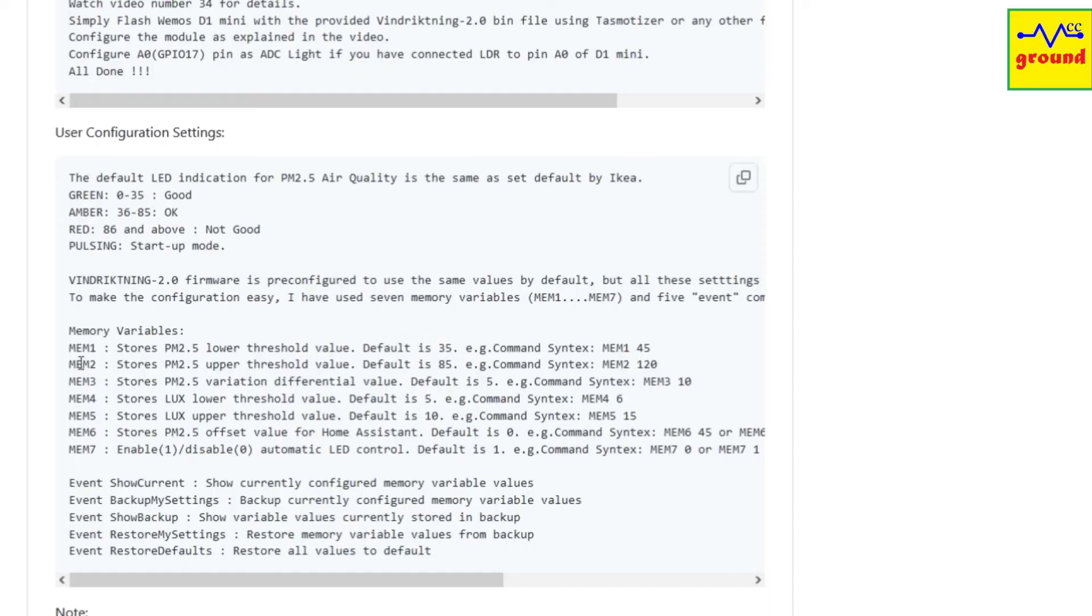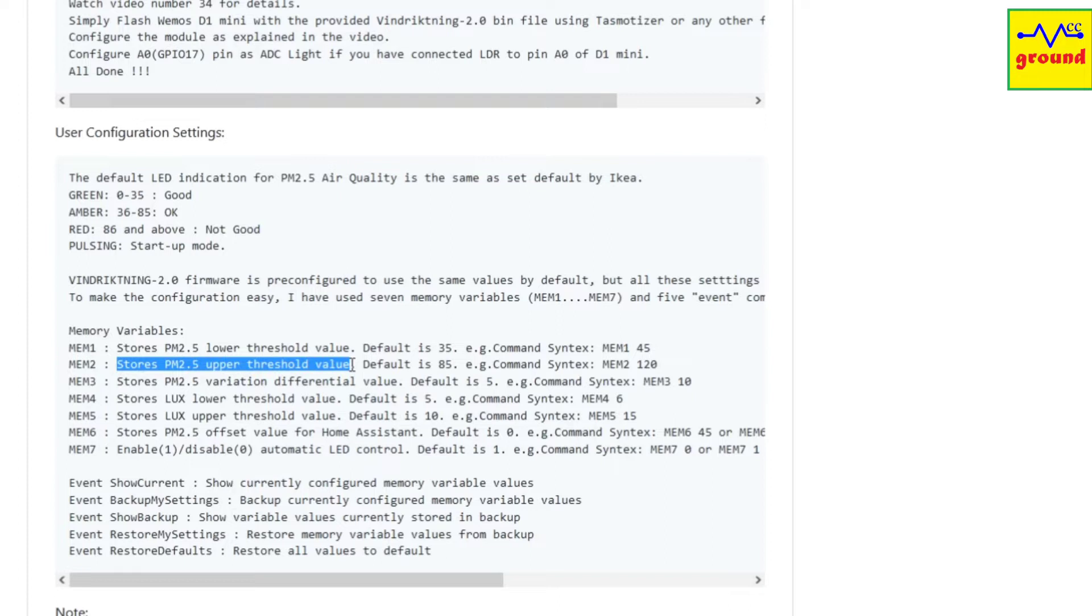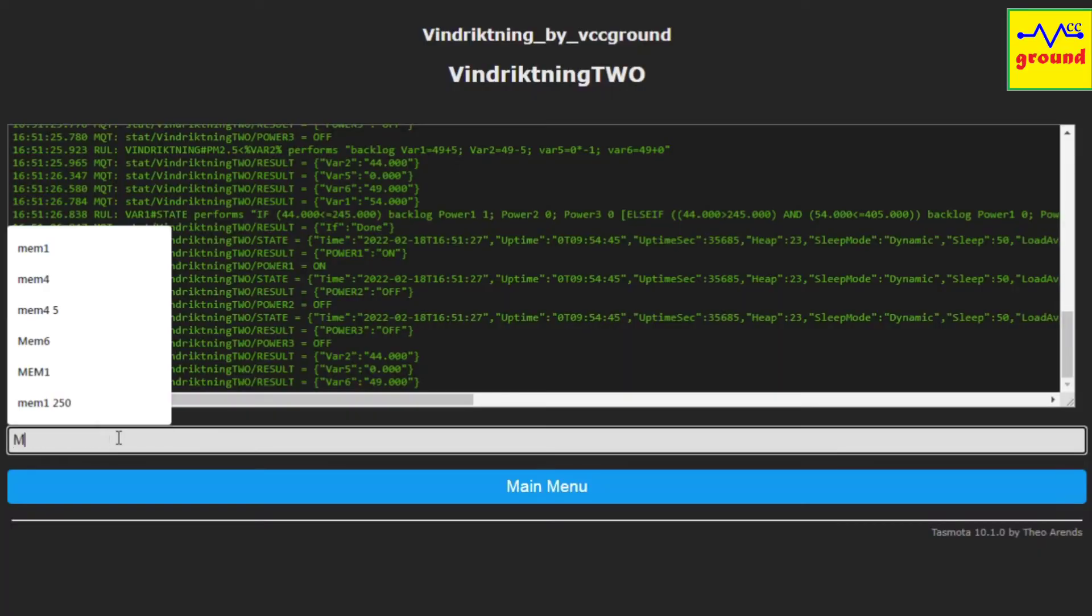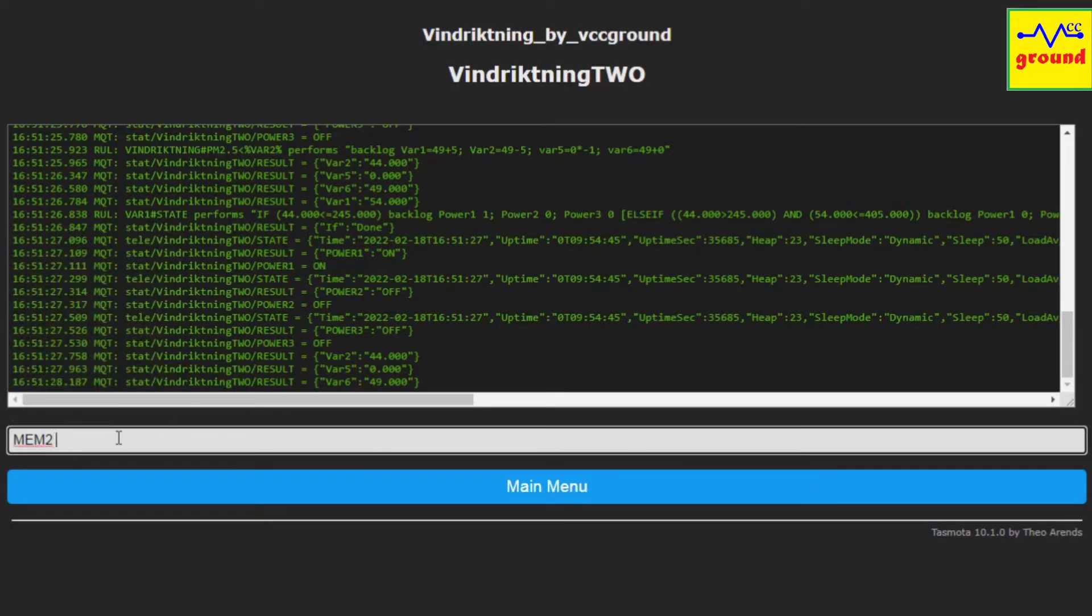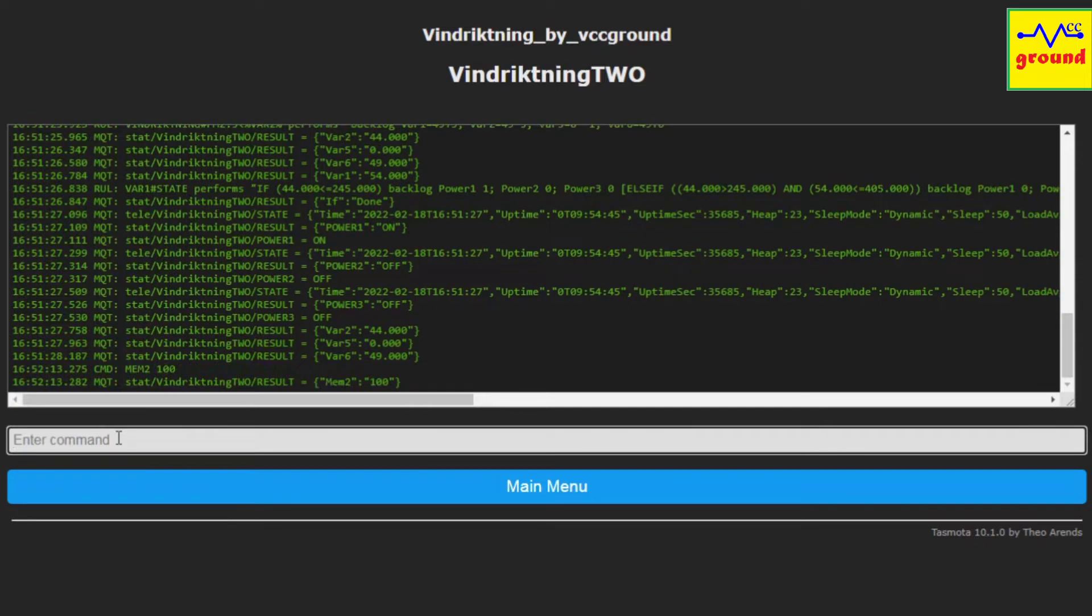Similarly, the second variable is mem2, and it stores the upper threshold value of PM2.5, above which the red LED will turn on. The default preset value for this variable is 85, but you can change this too by typing mem2 and the desired value, say 100. And now it has been updated.